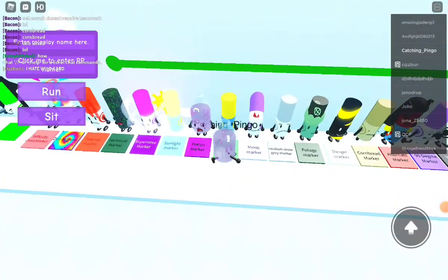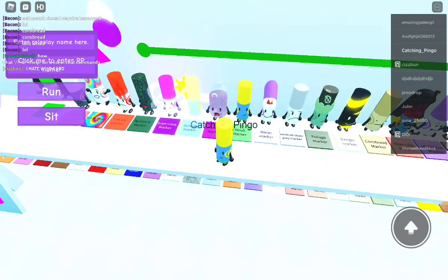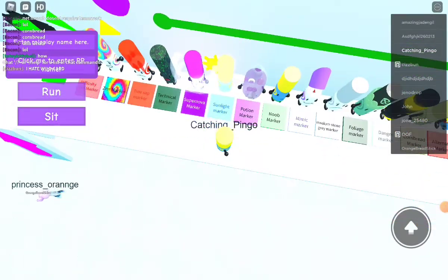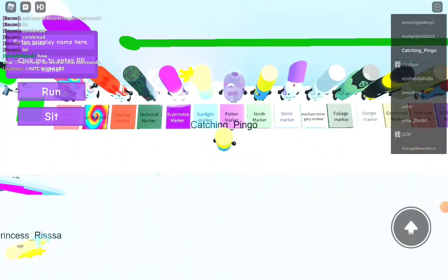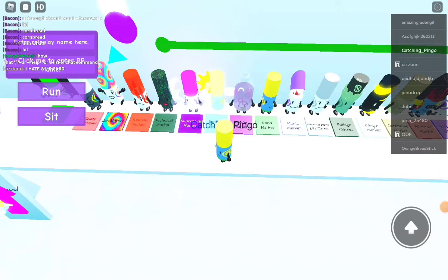Anyways, let's round it down to the final three. Oops, I'm a Noob Marker. Whatever. Noob Marker, Potion Marker, and Sunlight Marker.